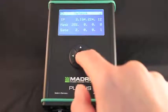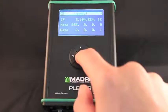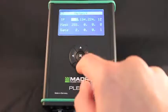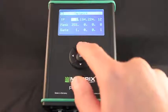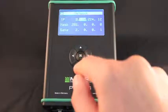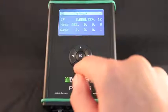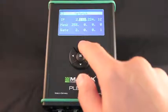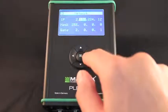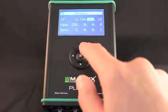In the network menu, IP address, subnet mask and standard gateway of the Plexus will be shown. These are basic settings for a network based communication with the device.